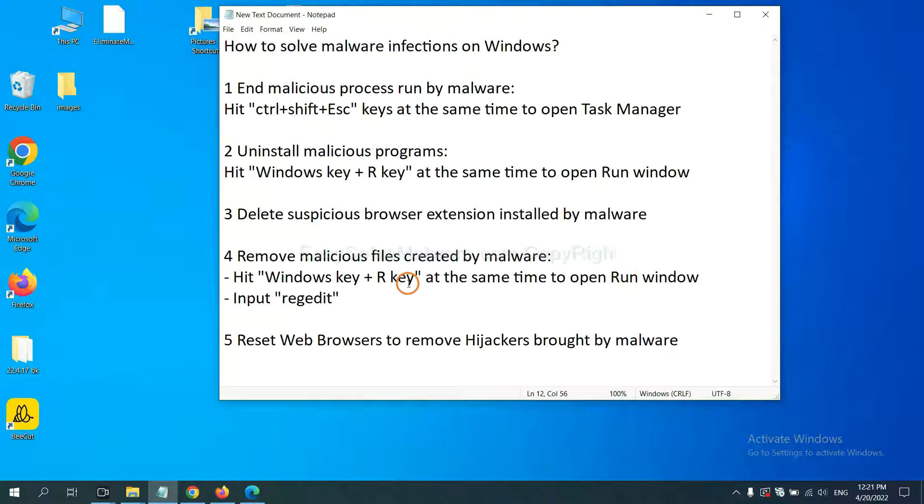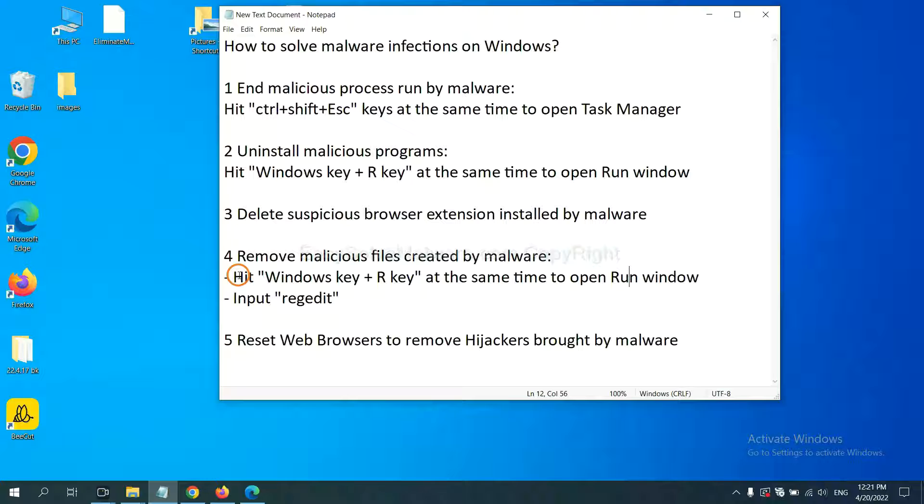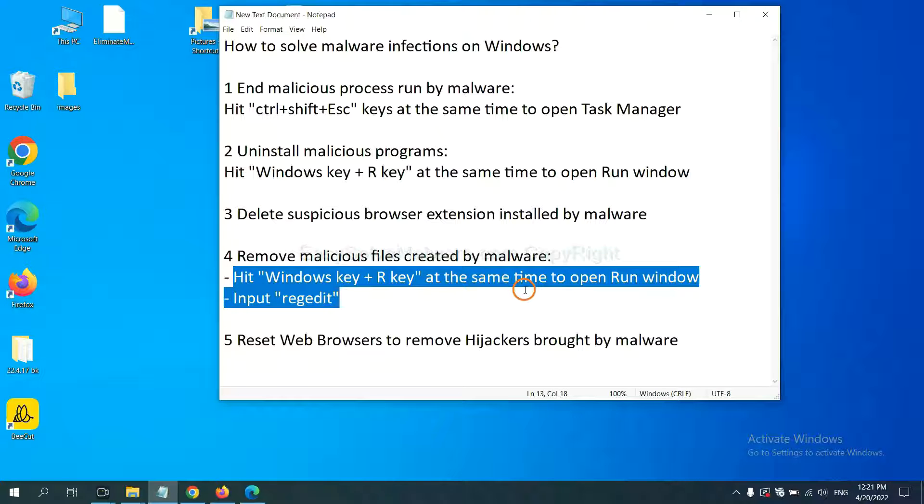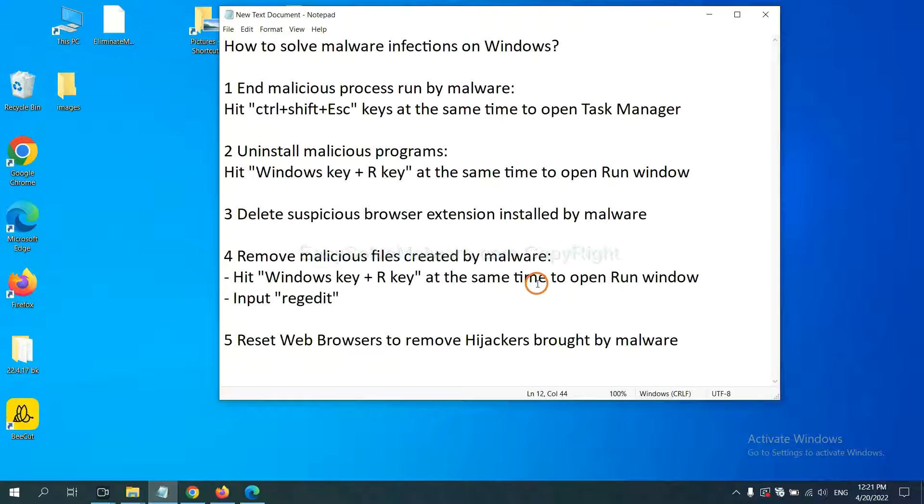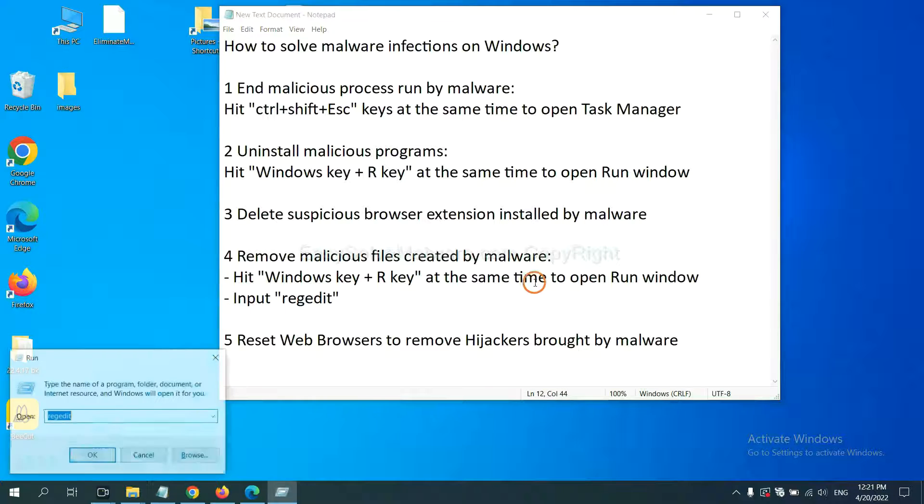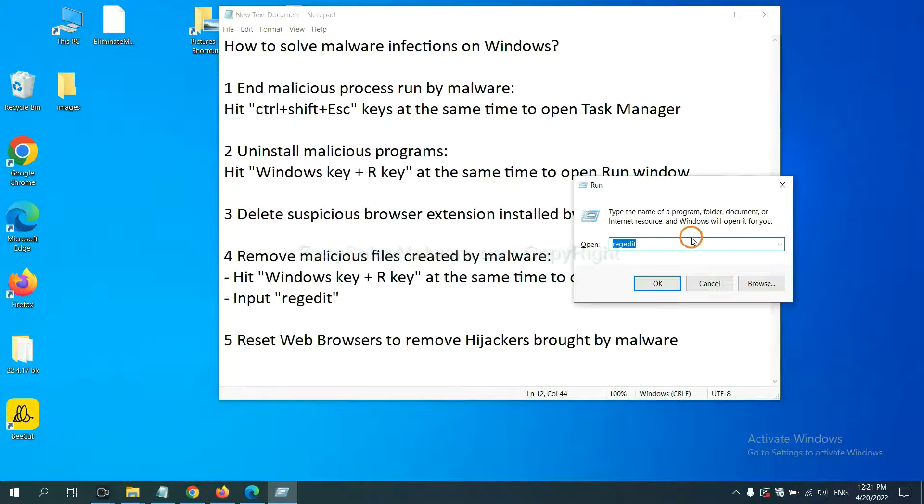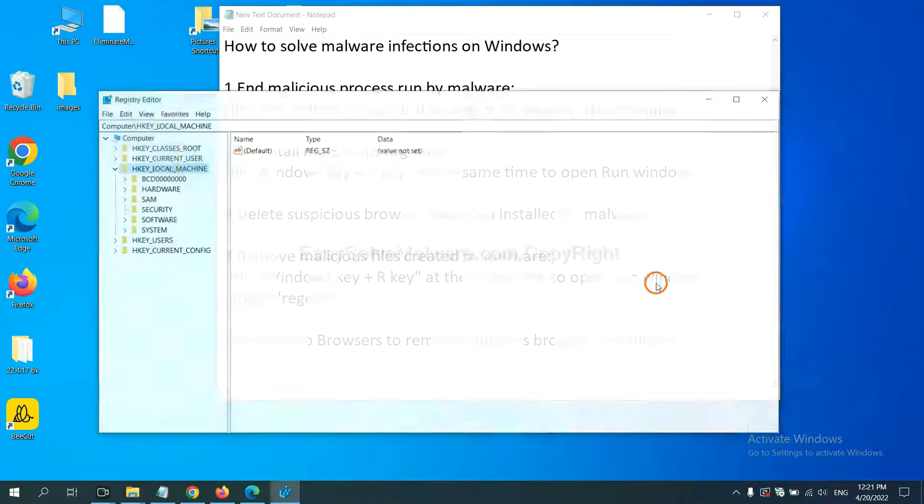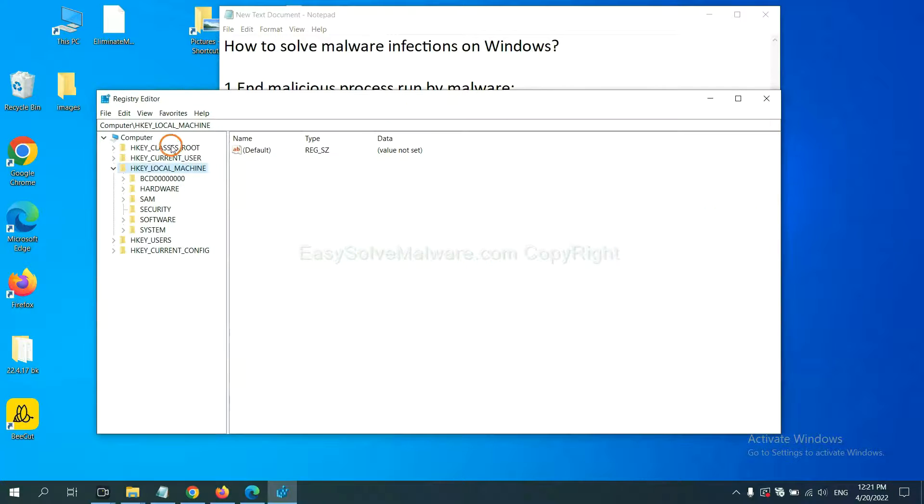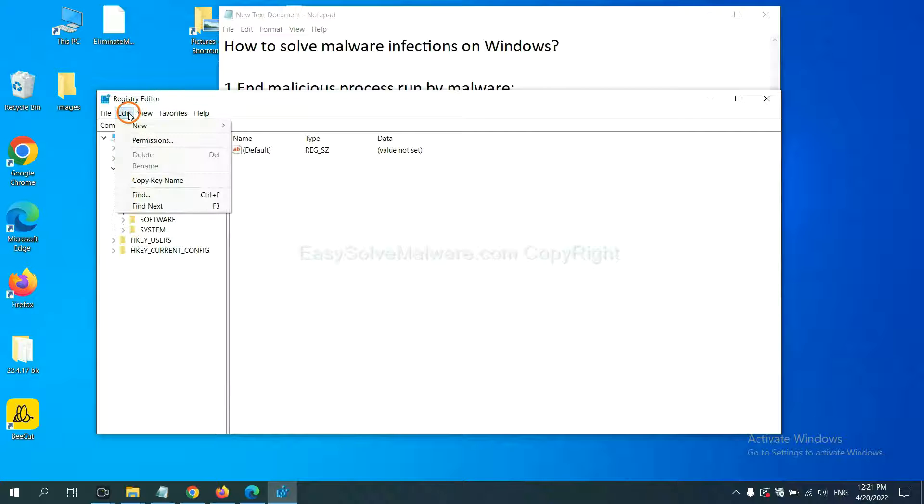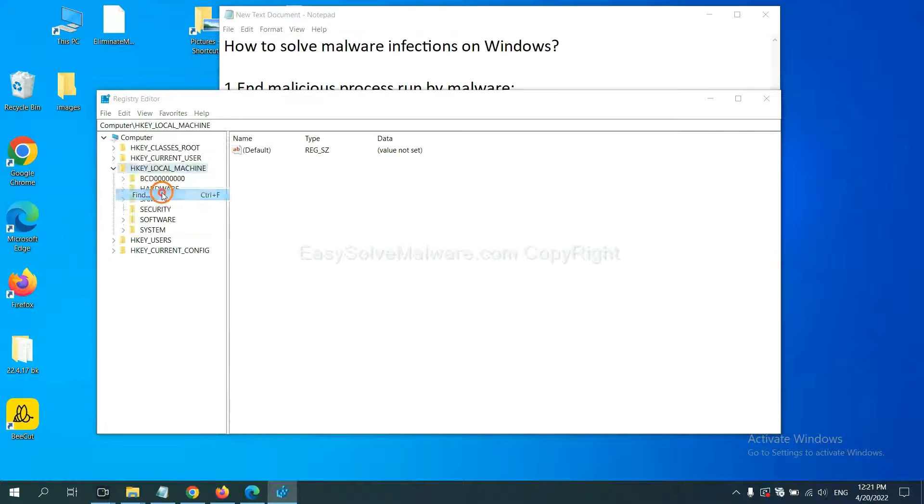Next, we need to remove malicious files created by malware. Hit Windows key and R key at the same time. In the run box, input regedit and click OK.